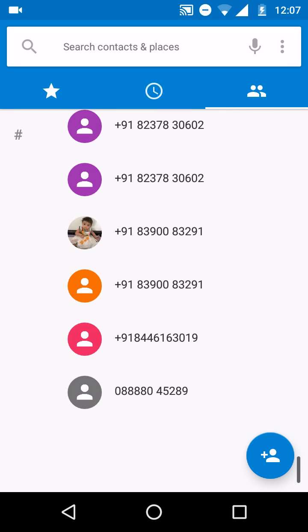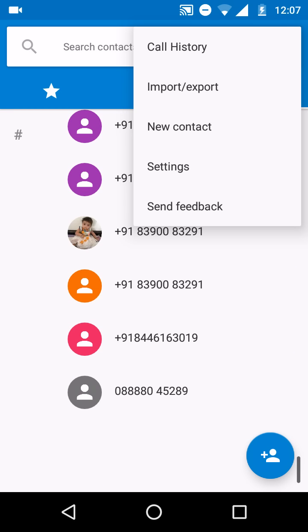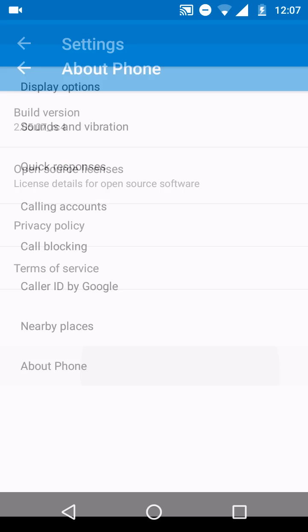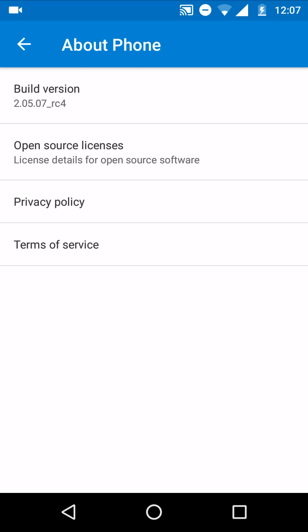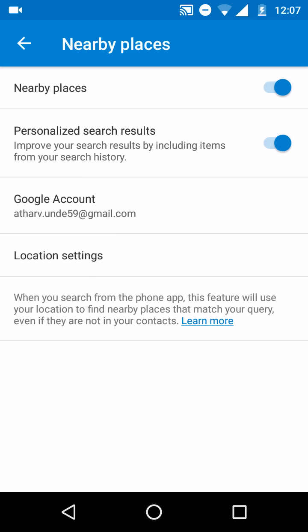And this is the completely working version of Google dialer settings. The latest version is 2.0.5.07 slash underscore RC4. Nearby places also working.